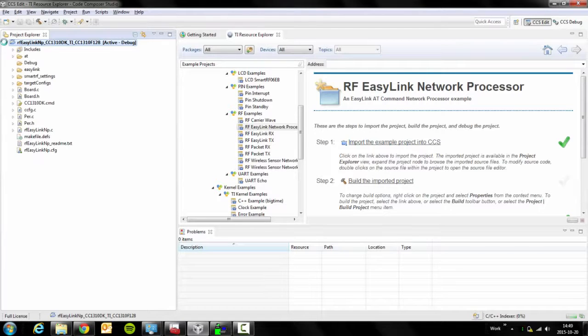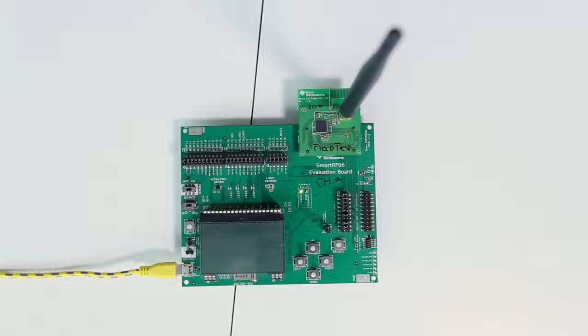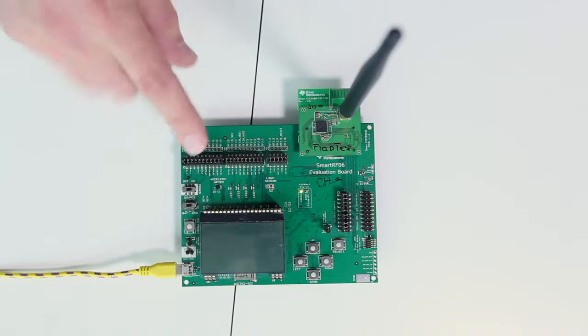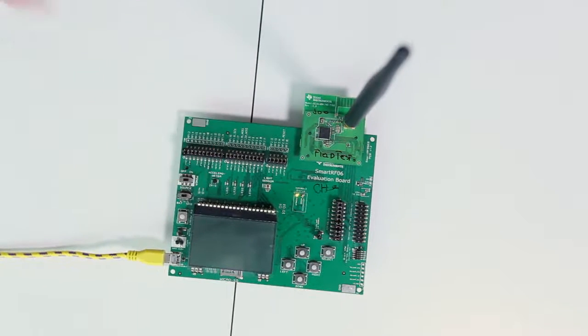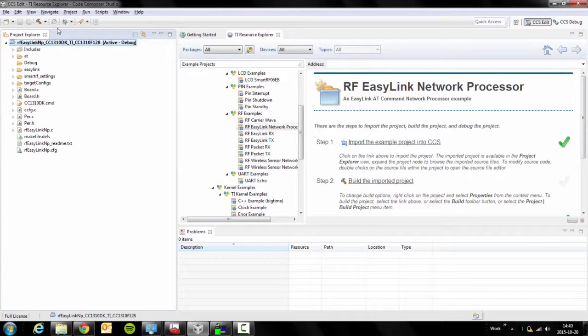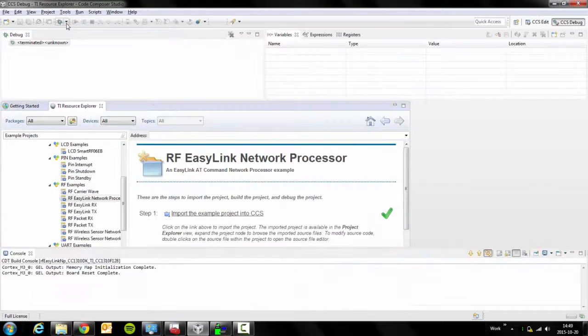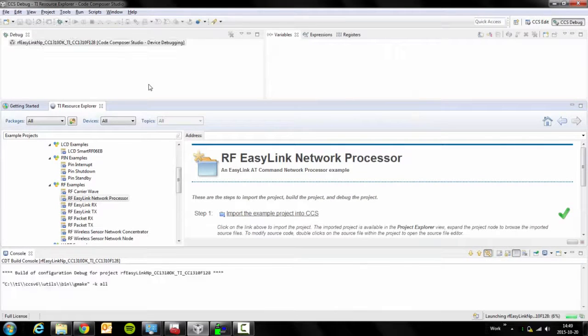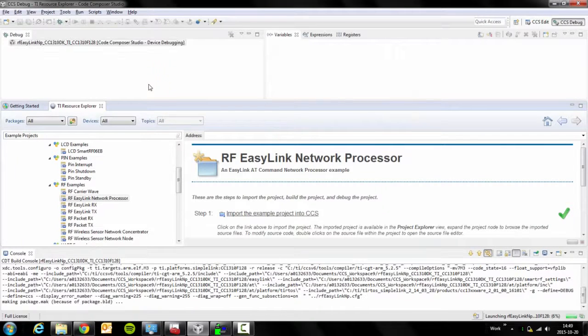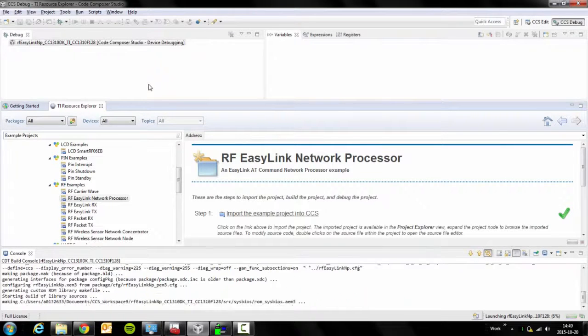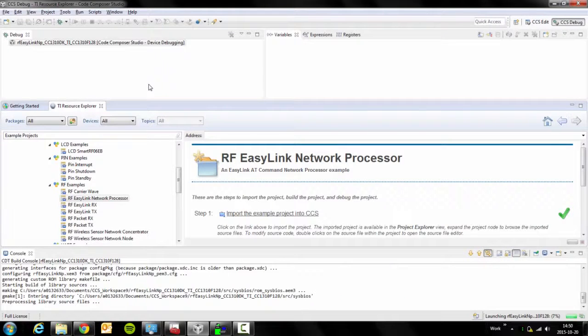In order to build and download this to your board that is connected to your PC, simply click on this debug button. The first time you build this example, it will take a few minutes to build.